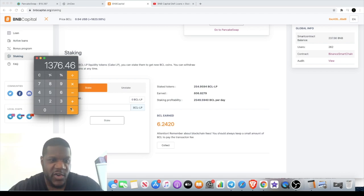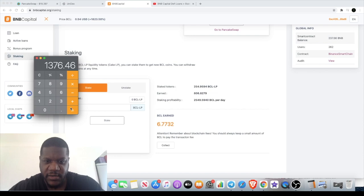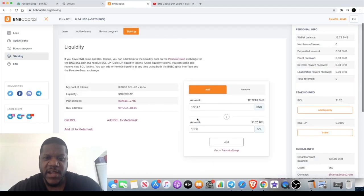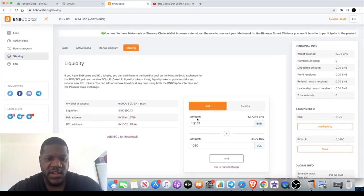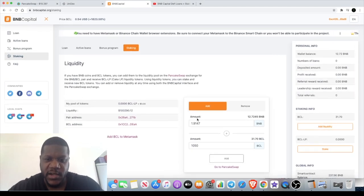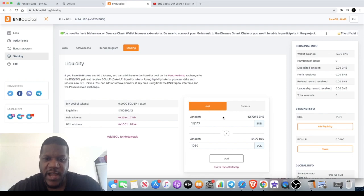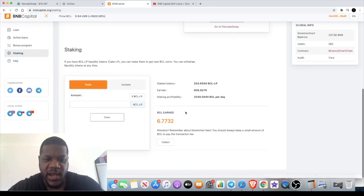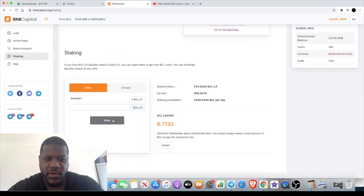You can unstake at any time. This is not one of those platforms where you're locked in. You can add or remove your liquidity at any time.